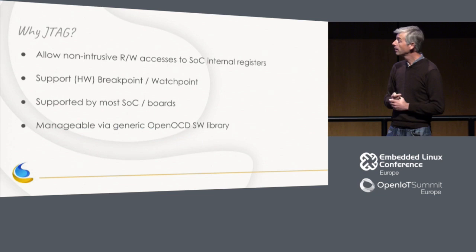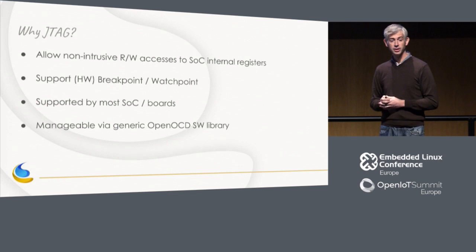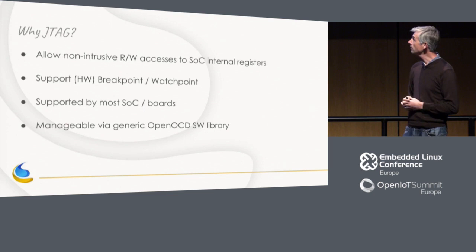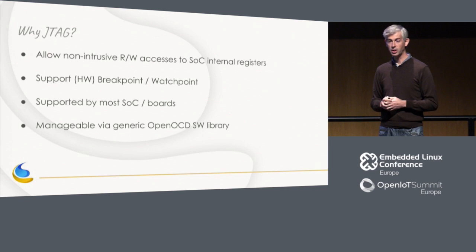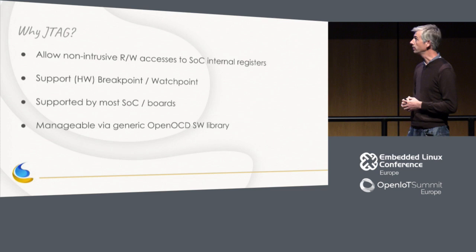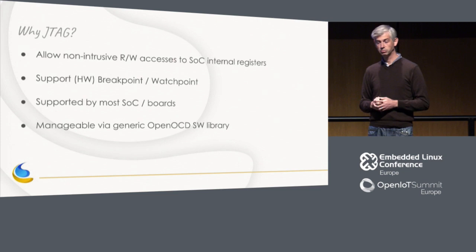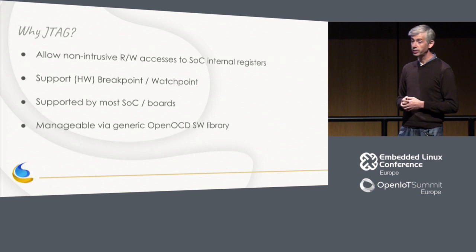Why JTAG? Well, this is the only solution we have today to make non-intrusive register accesses, as simple as that. It's also great because it supports hardware or software breakpoints and watchpoints, which helps also being able to develop applications that are event-based and not only based on polling. JTAG is supported by almost any board, at least in the development phase, and SOCs. And we can manage it thanks to some software library called OpenOCD.